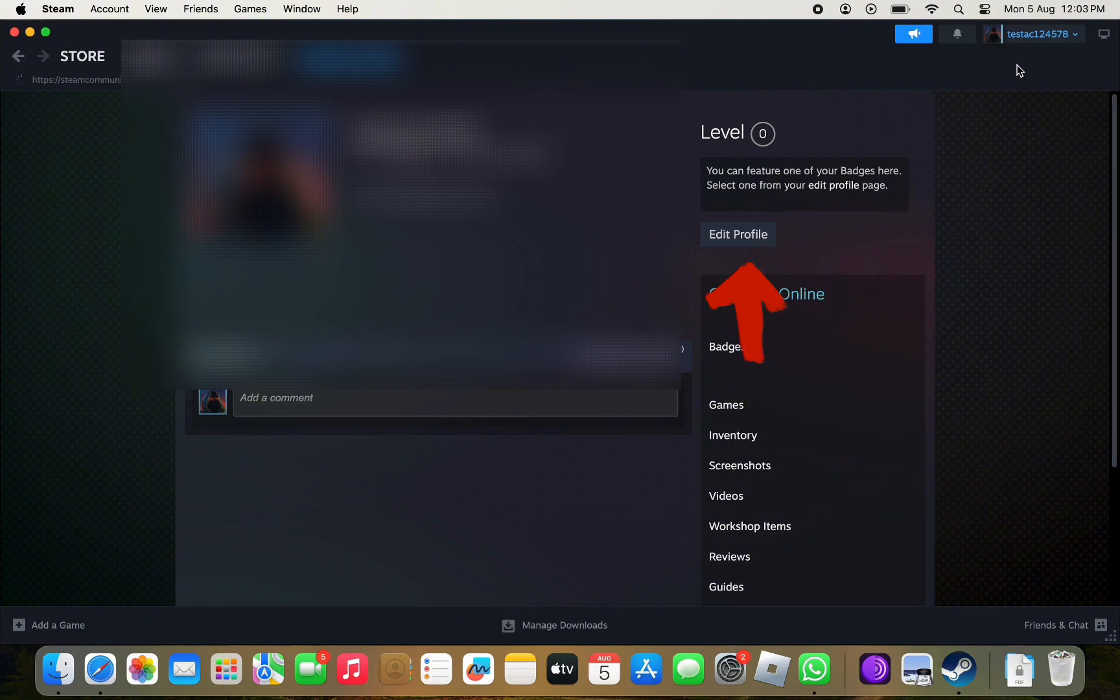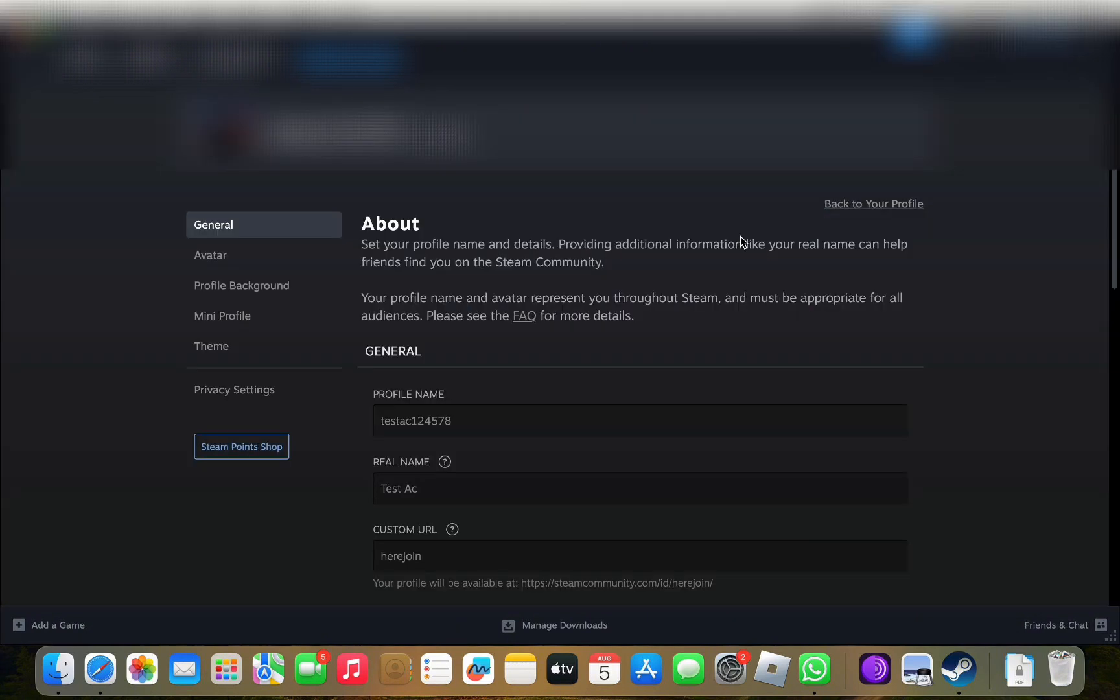Simply click on Edit Profile button in the right-hand side panel and then click on Privacy Settings.